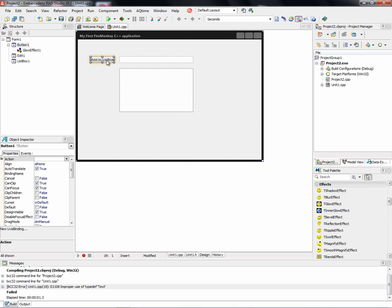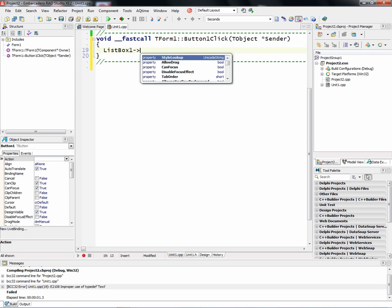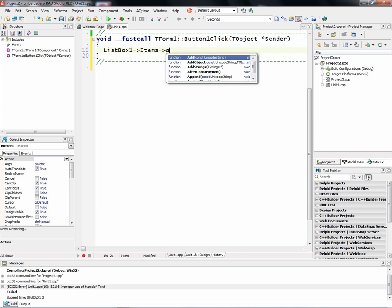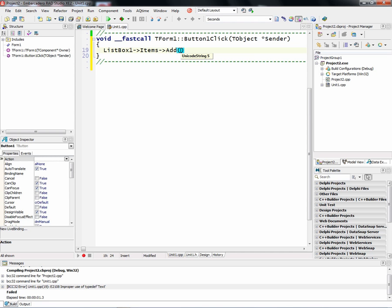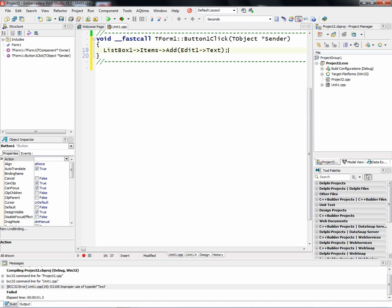And we'll double click on the button to create an event handler for the button click. And in there, we'll just say list box 1. We'll use the items property. And we'll call the add method. And inside of there, we'll pass edit 1, the text property to store that in the list box.